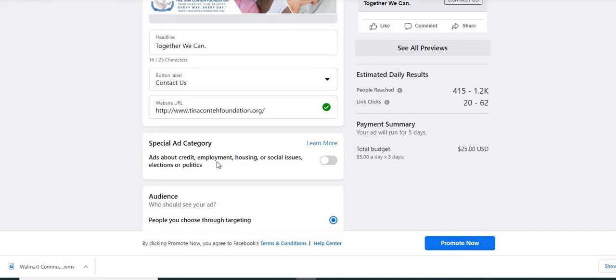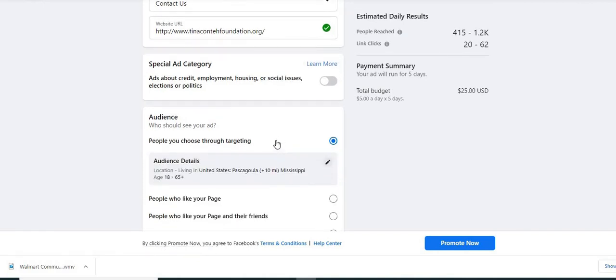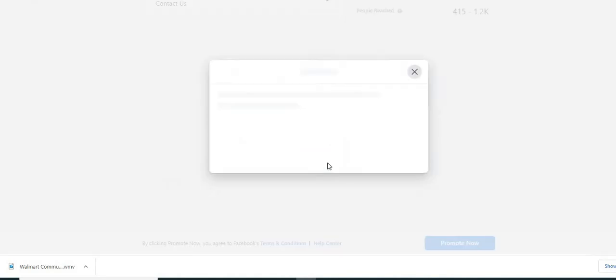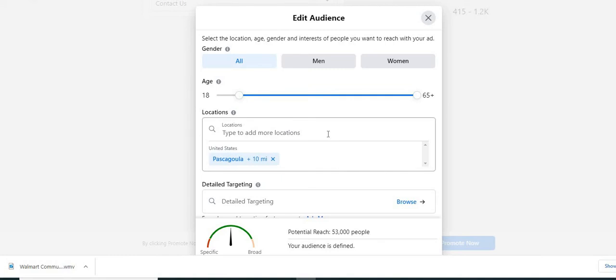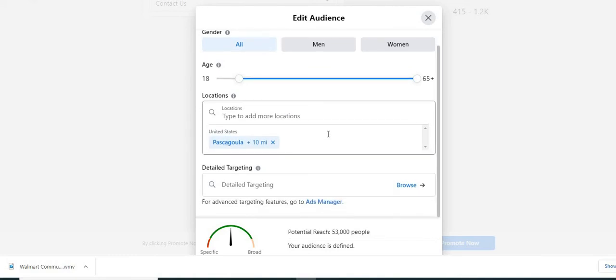And this is a special ad categories. If you choose to, if you're going to add about politics and things like that, you can determine the people that you target audience details was already populated. However, if I click on that, I can change the demographic and I can also change the city, I can add cities, you know, you can get pretty detailed there. And we're just going to exit out of here.